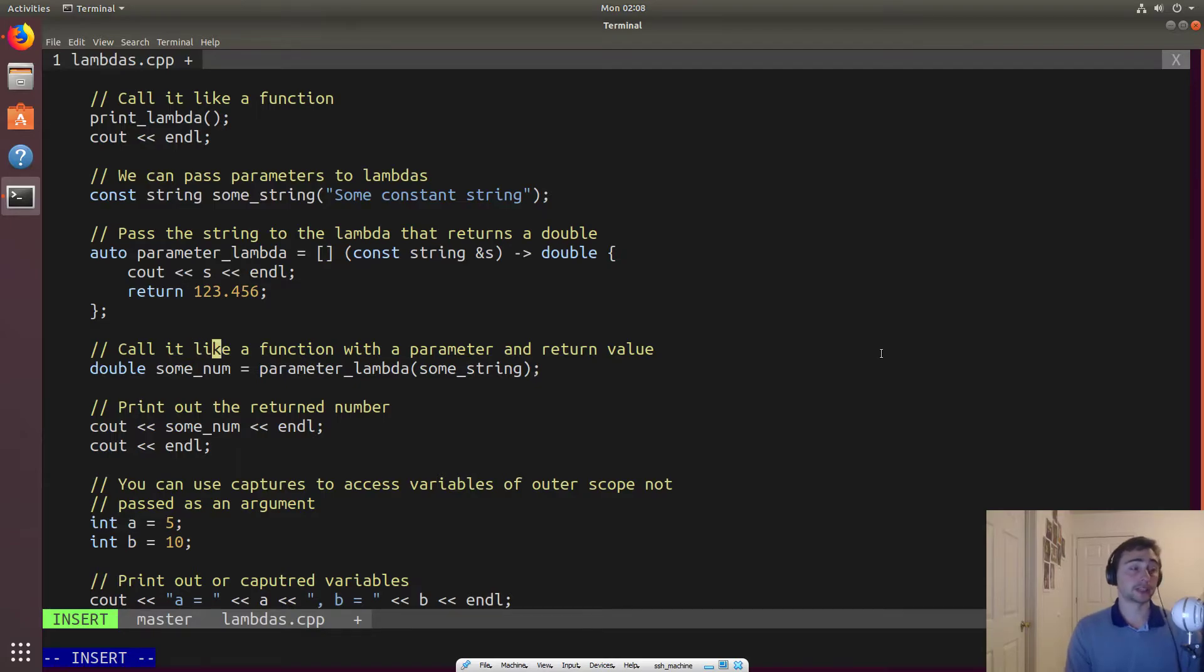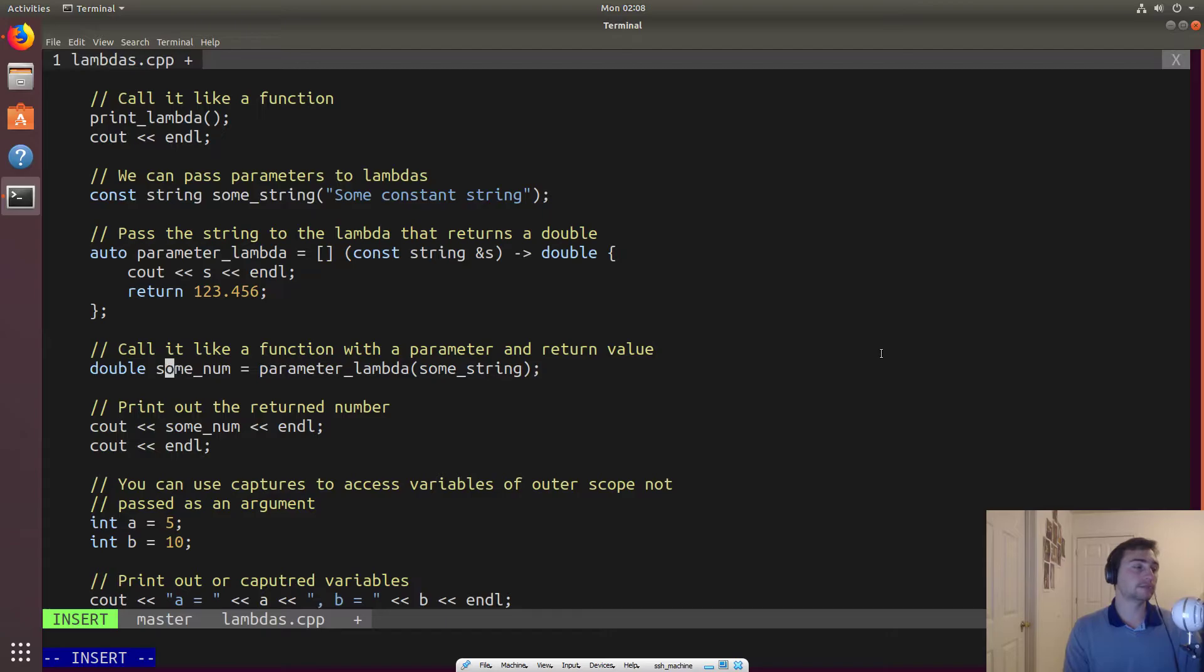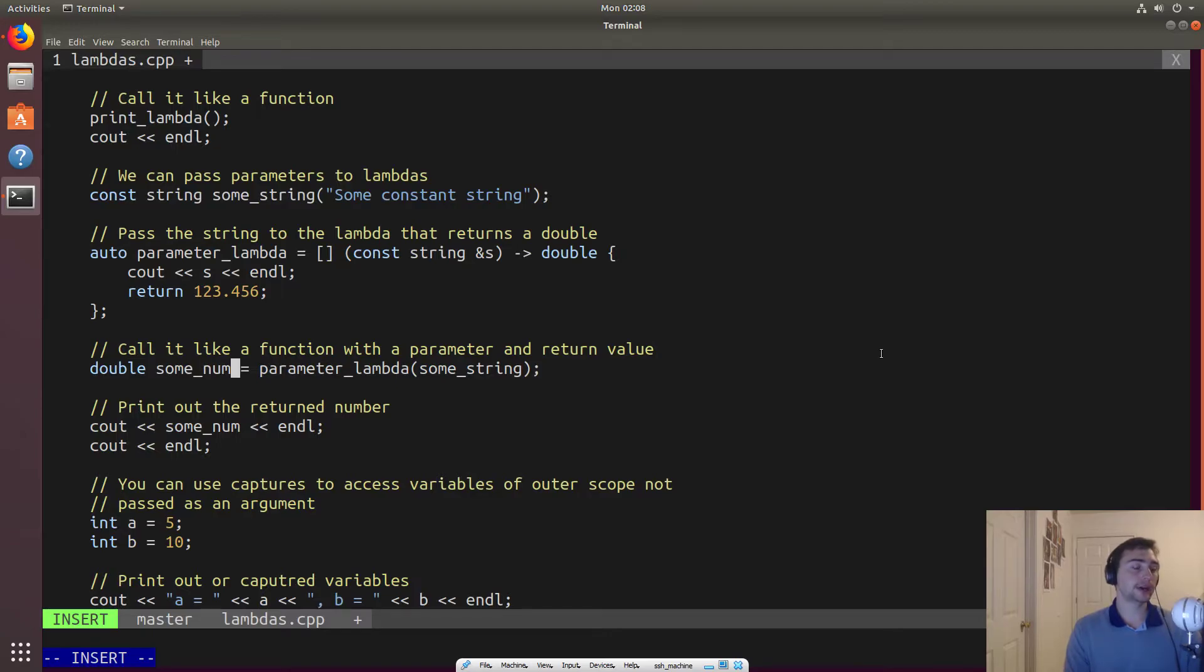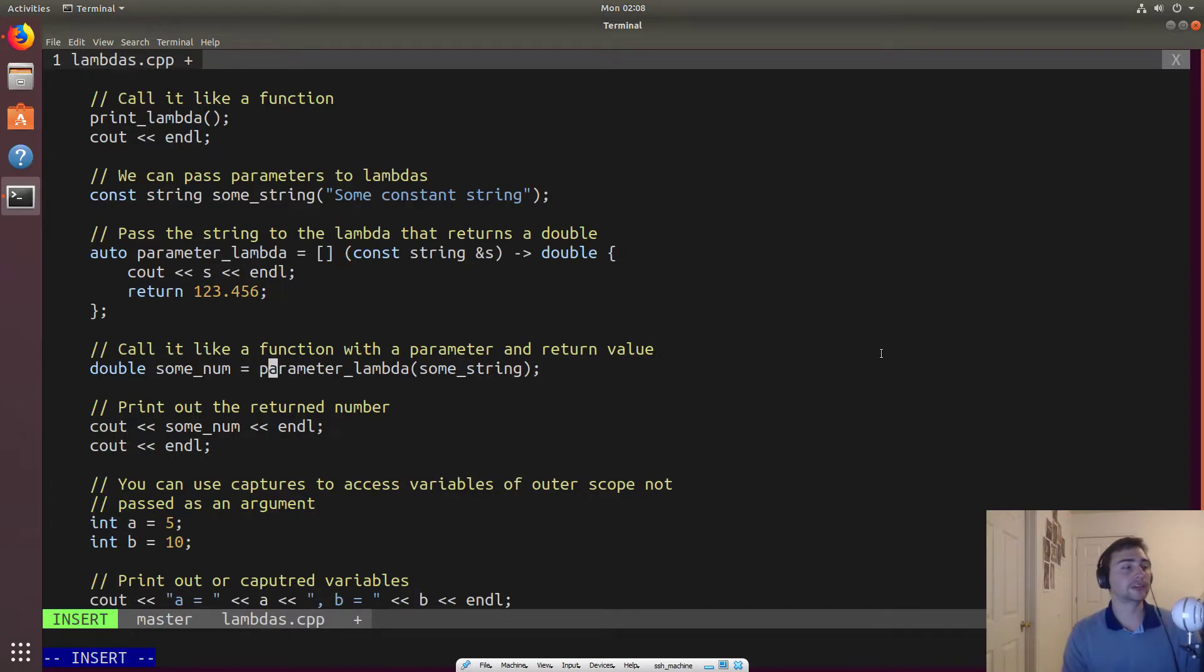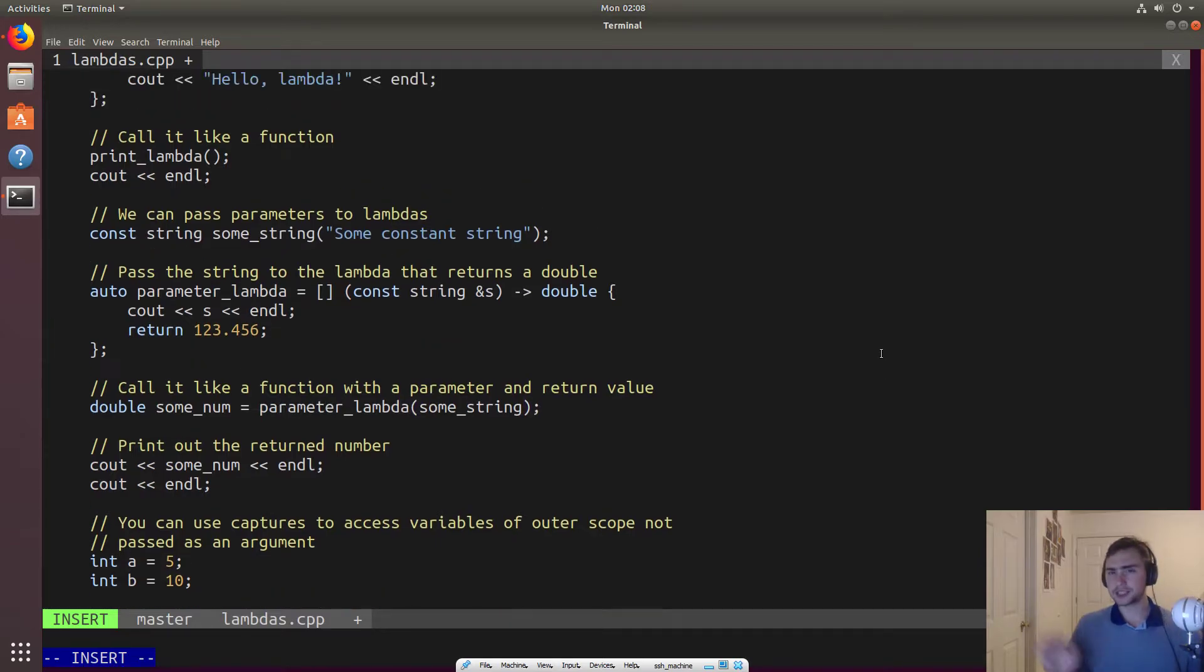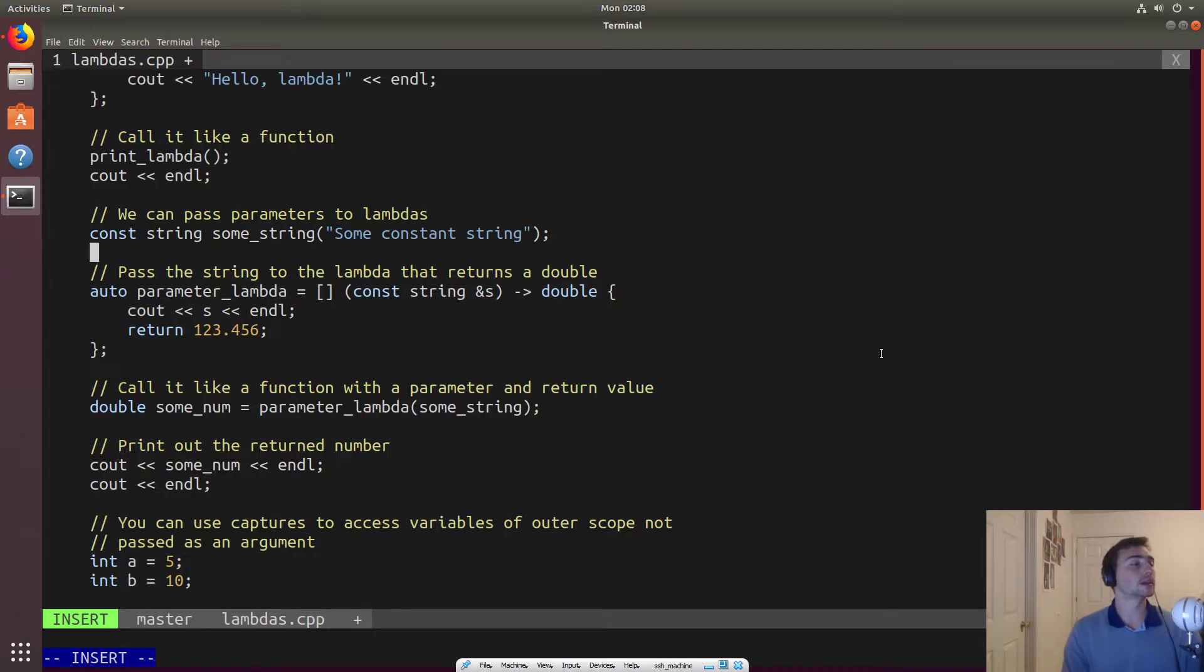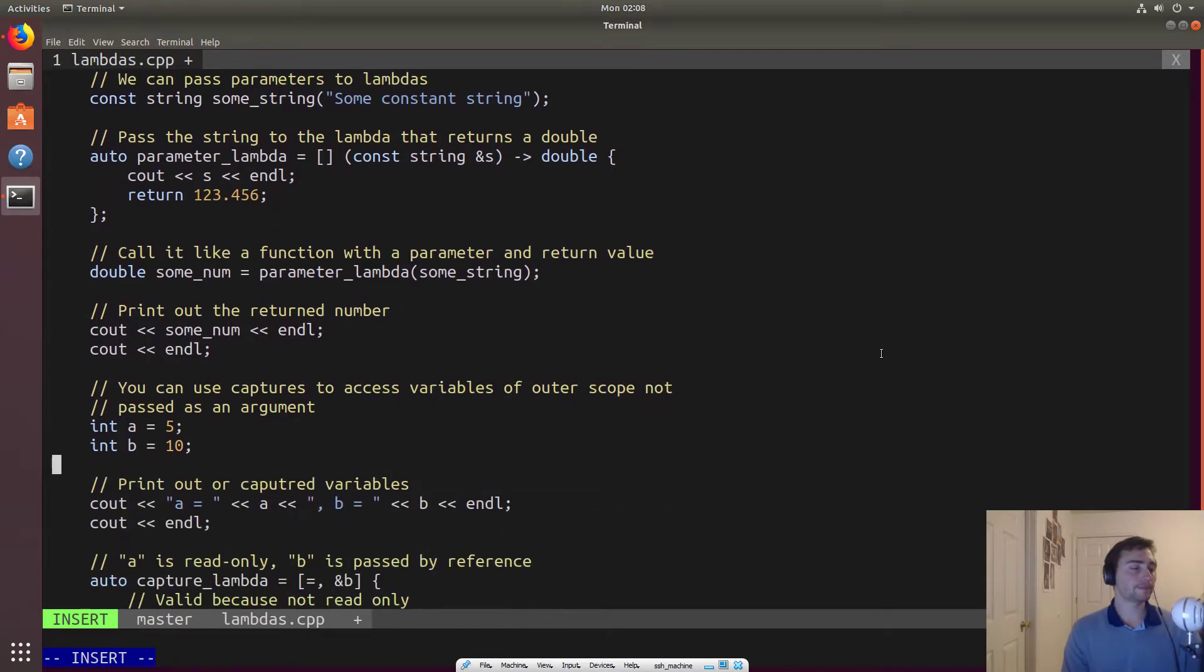And so again, we can call this just like a function with a parameter and a return value, which is what we do here. So we declare a double called some numb. And then we go ahead and call, we set that equal to the return of parameter lambda. And we pass it some string up here that we just, it's going to be anything, but we just put some constant string.